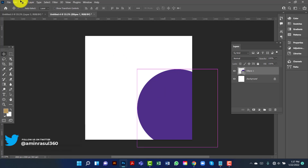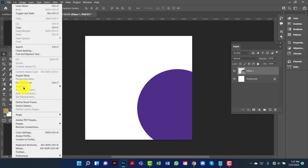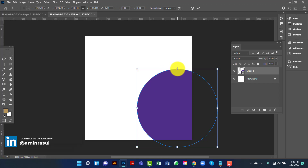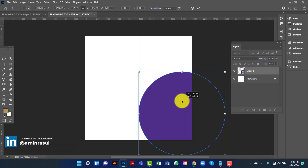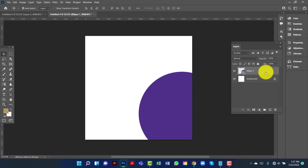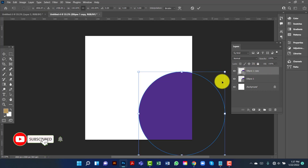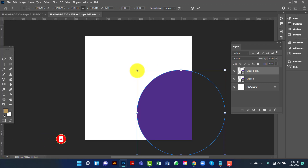I will resize this by going to Edit then Free Transform. I will copy this ellipse by pressing Ctrl J to duplicate it. I will increase the size of this copy ellipse — I'm pressing Ctrl T for Free Transform shortcut.